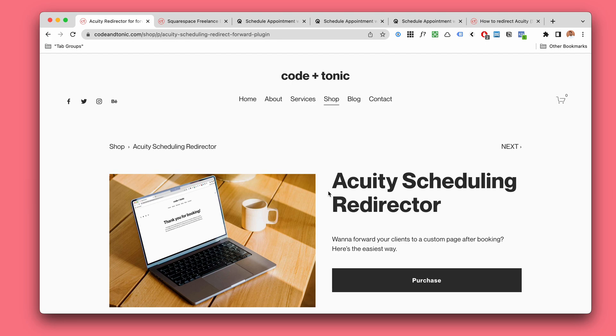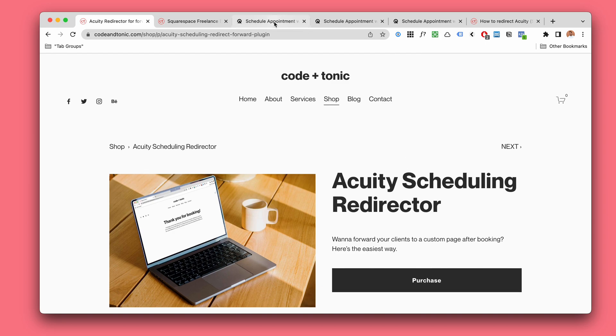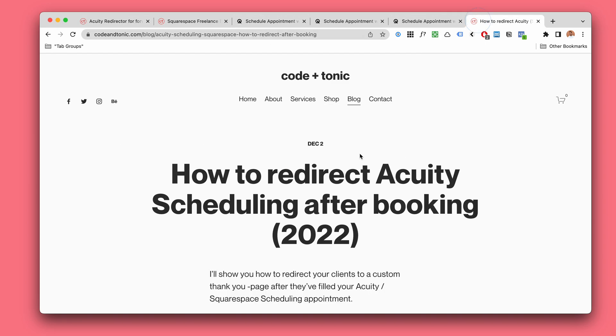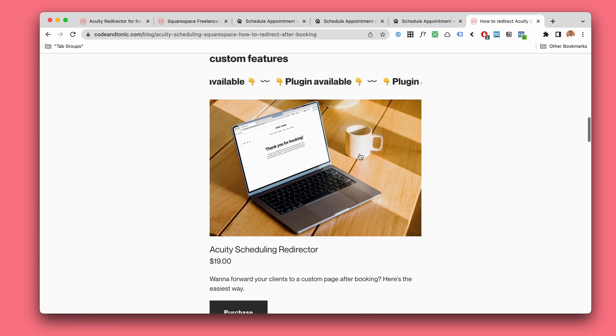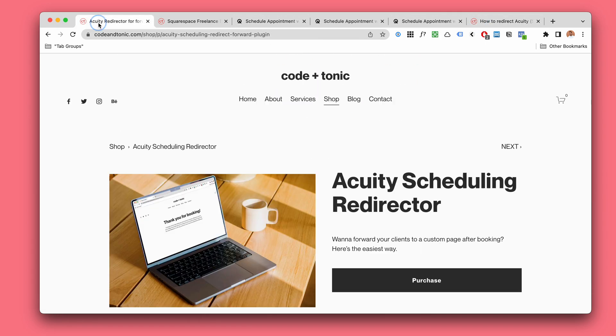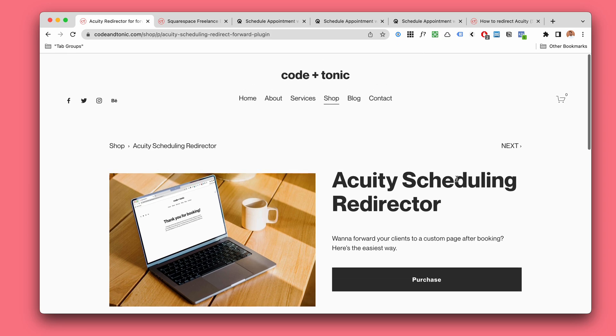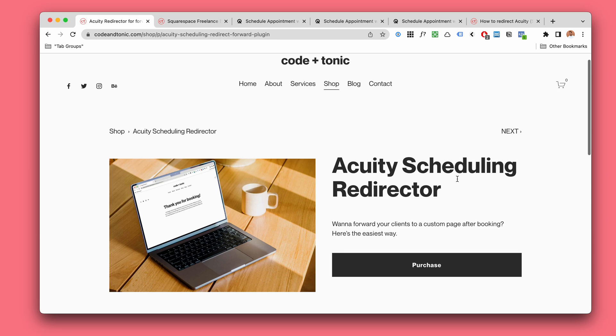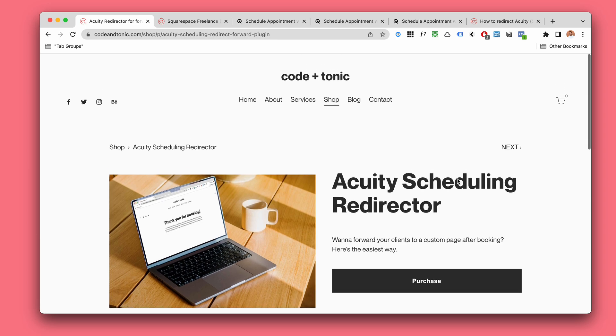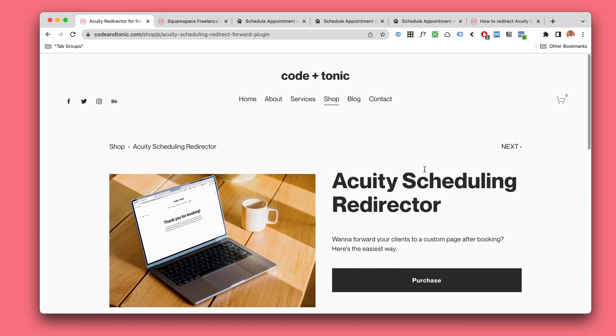So you want to redirect Acuity Scheduling visitors to a new external thank-you page after they book their sessions. Well, I wrote a little blog post about it and now I've created a plugin which is custom code you can copy paste, plus instructions for how to do it.